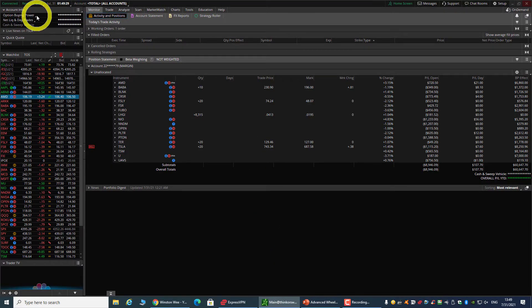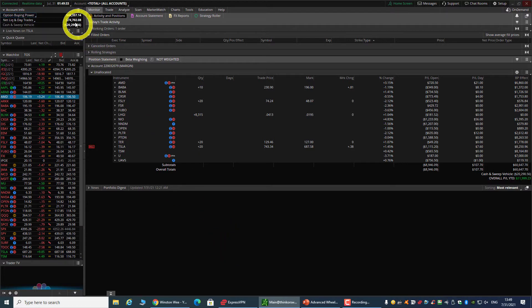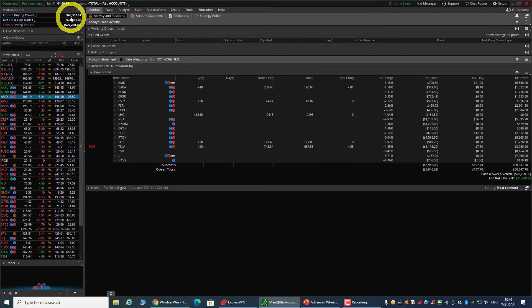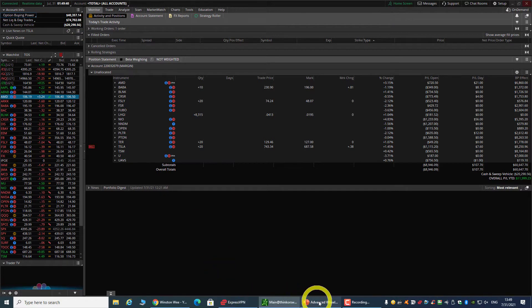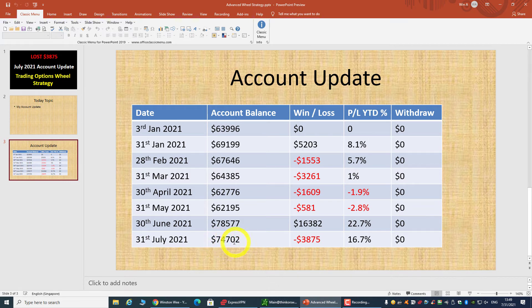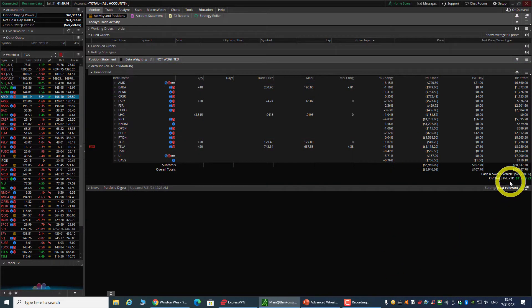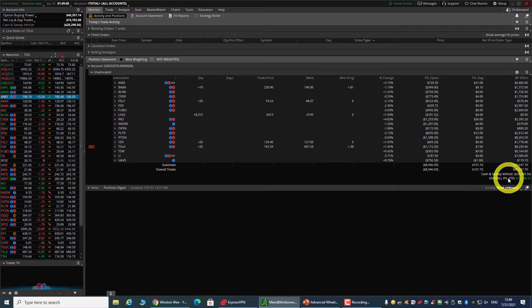Let's switch the account back. Right now my net liquidation is $74,702 and that tallies with here - $74,702. My overall profit year-to-date according to ThinkOrSwim is about $12,000.